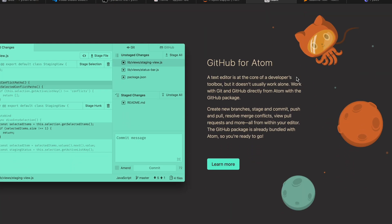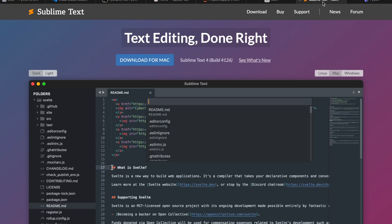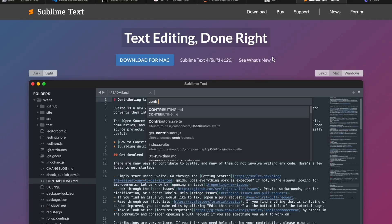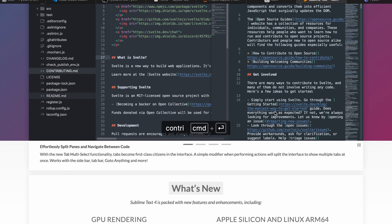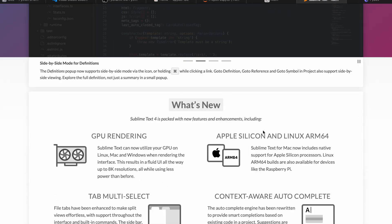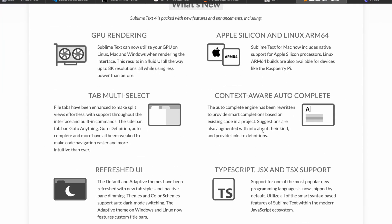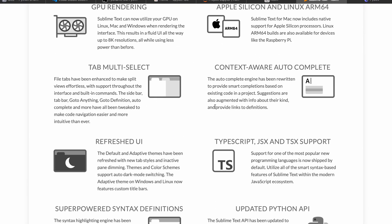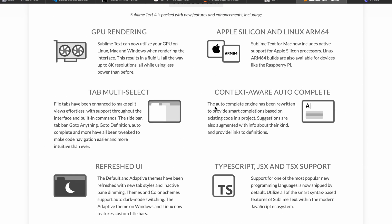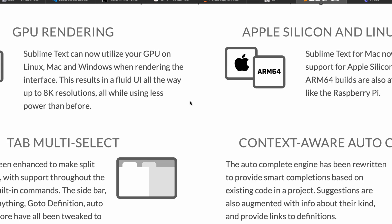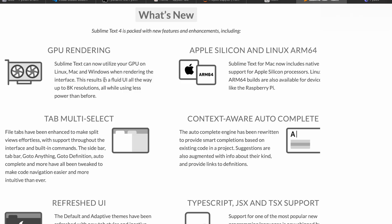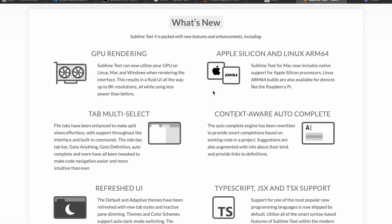Similarly, we have something called Sublime. It's a text editor we can use for Python. You can see there's something called GPU rendering - Sublime Text can now utilize your GPUs on Linux, Mac, and Windows. It has great support now for Apple Silicon and Linux, not only just for Intel.